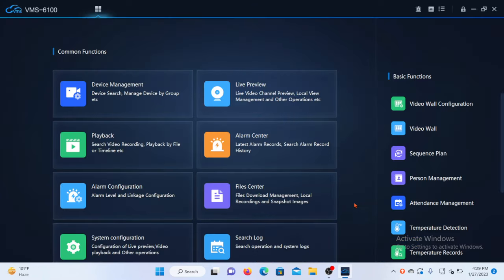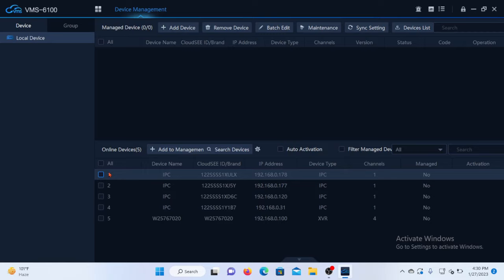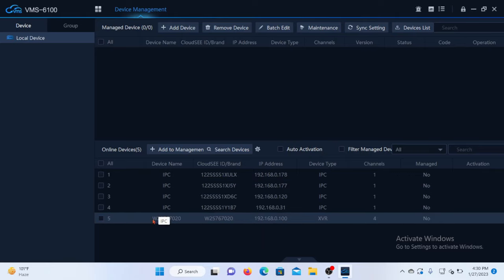I'm now on the main interface of the VMS. Now I will open device management. Here you can see all the devices connected to the router or the local area network. The first one here is an IP camera, the second one is also an IP camera. You can see that the fifth item here is the DVR. You can see the four channels of the DVR indicated here.